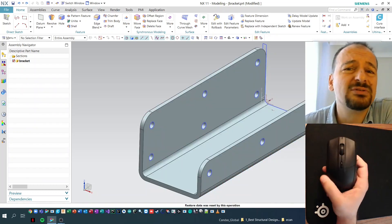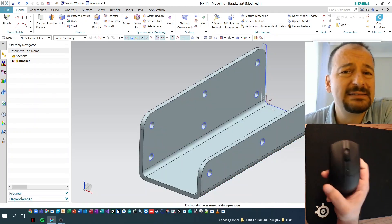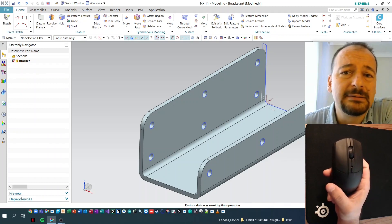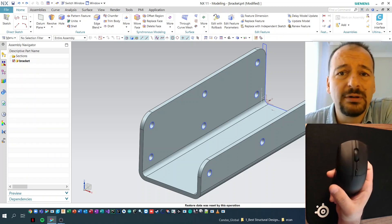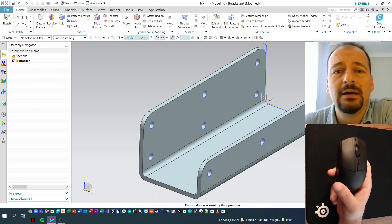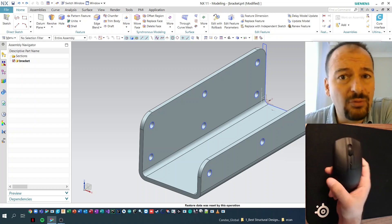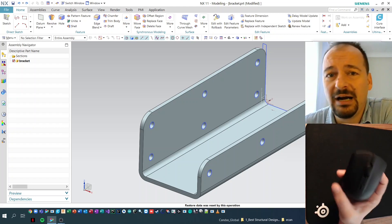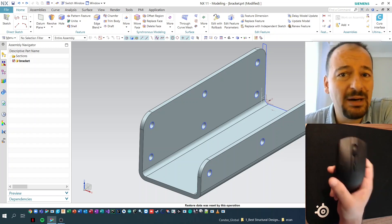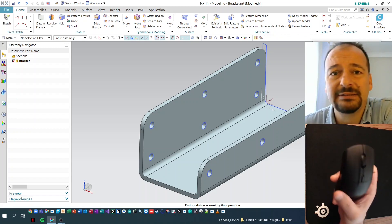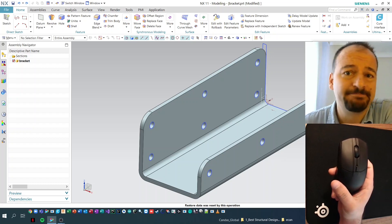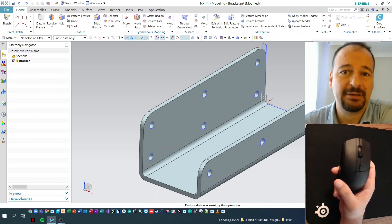The capabilities of a mouse in NX are endless. Please comment below so that I can edit my video. Thank you for watching. I tried to show the usage of a mouse in CAD. See you. Bye-bye.